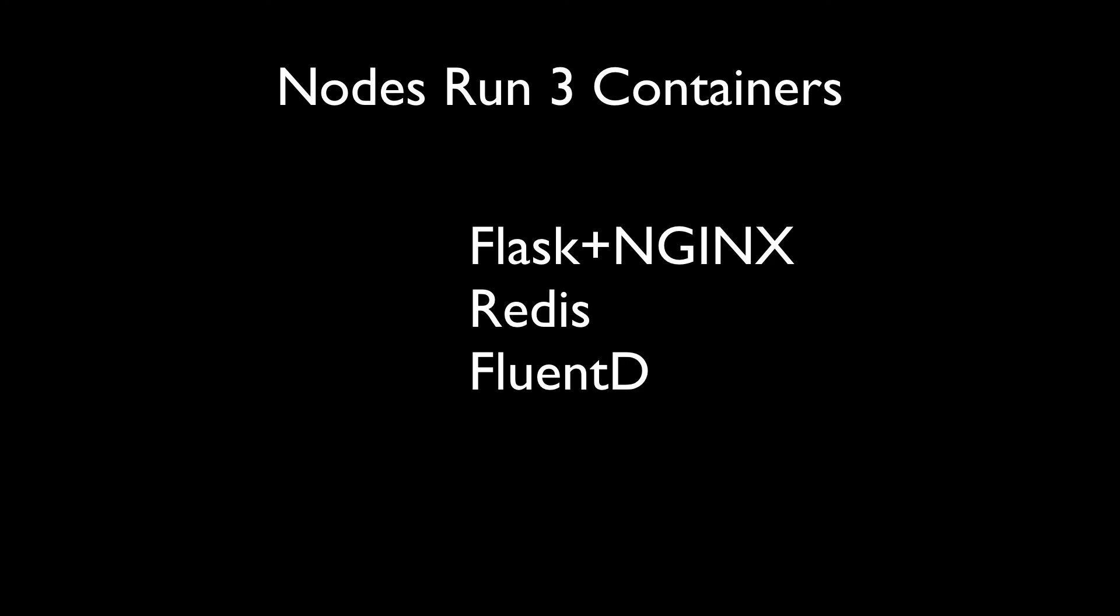The entire stack takes approximately 10 minutes to deploy using our gold standard AMI for the worker nodes.